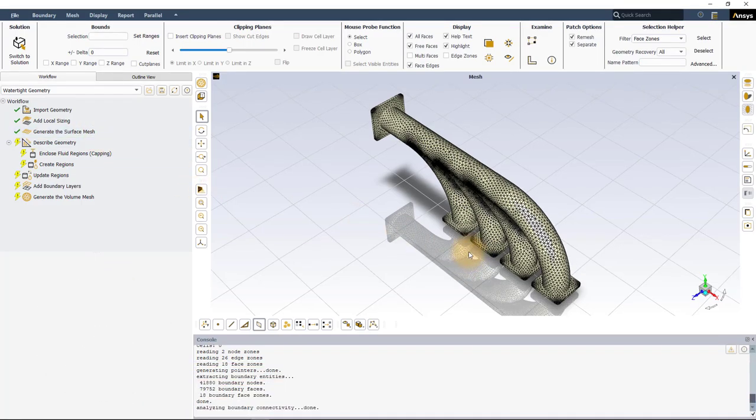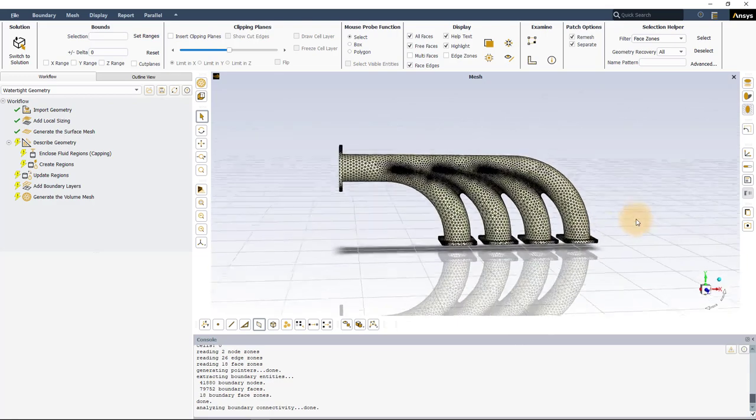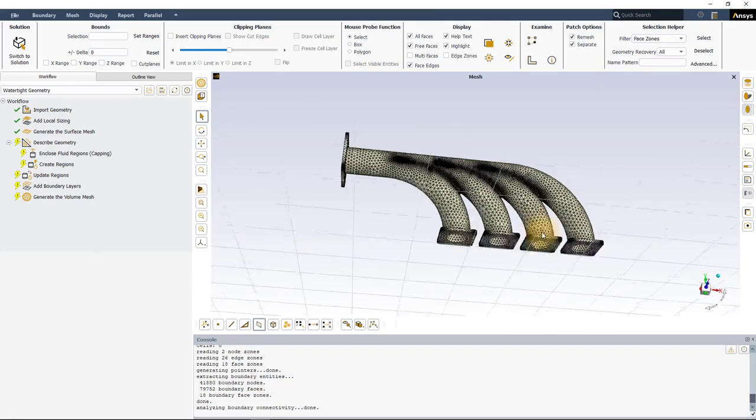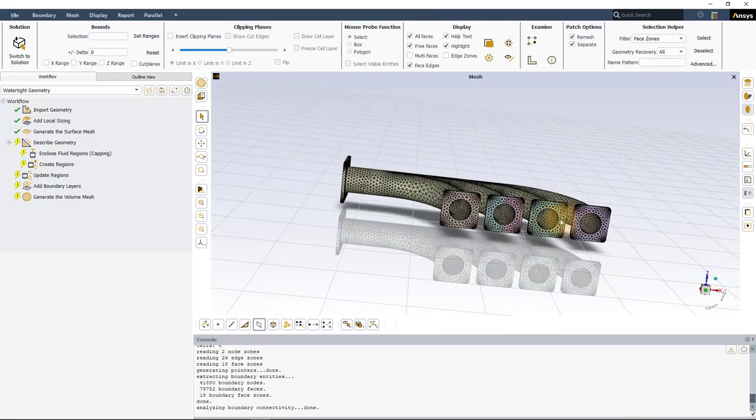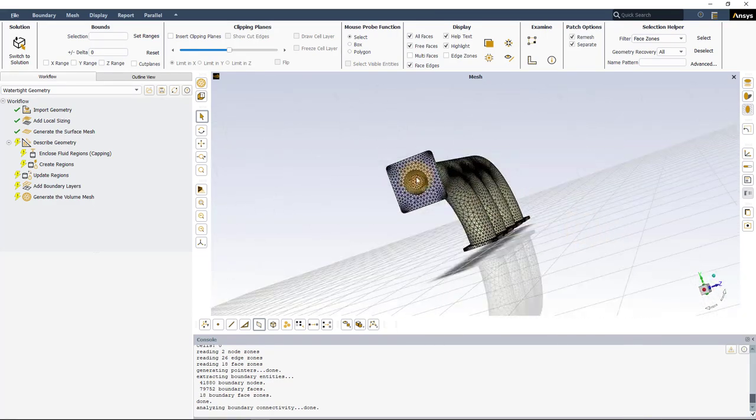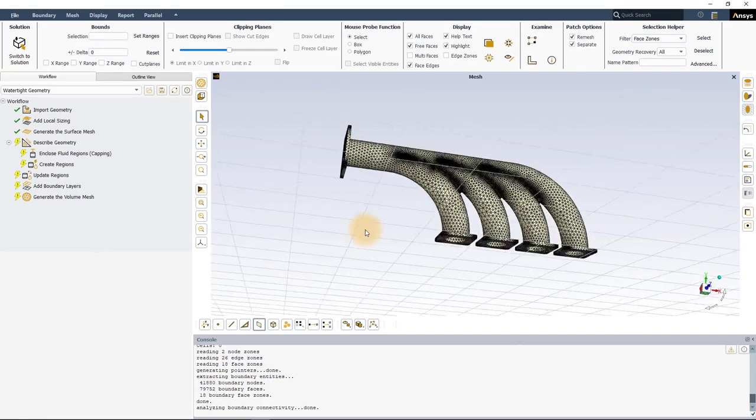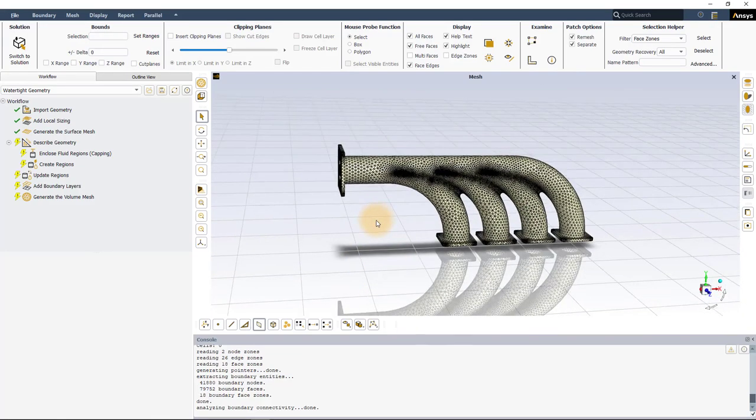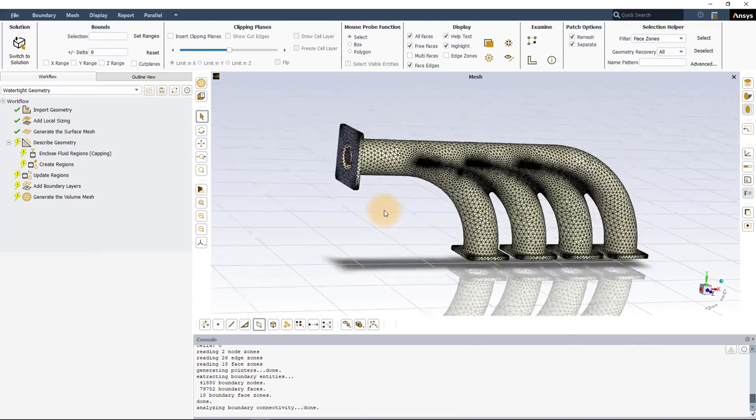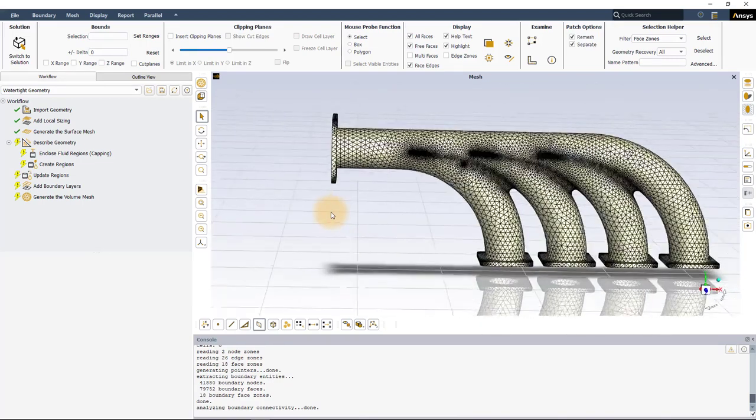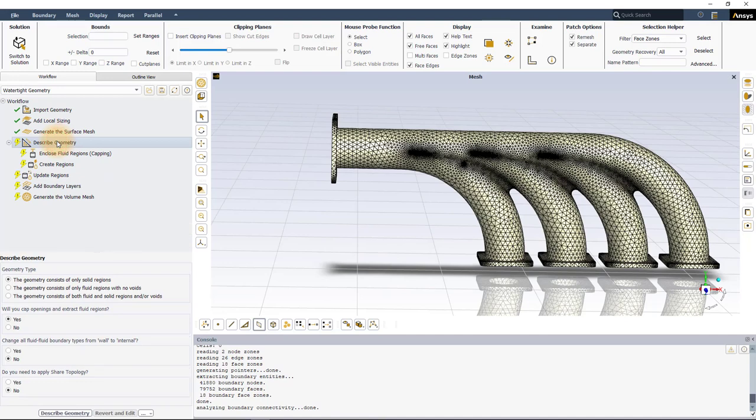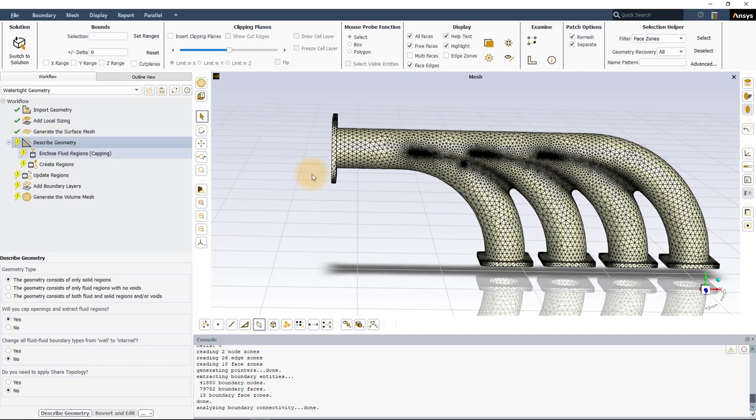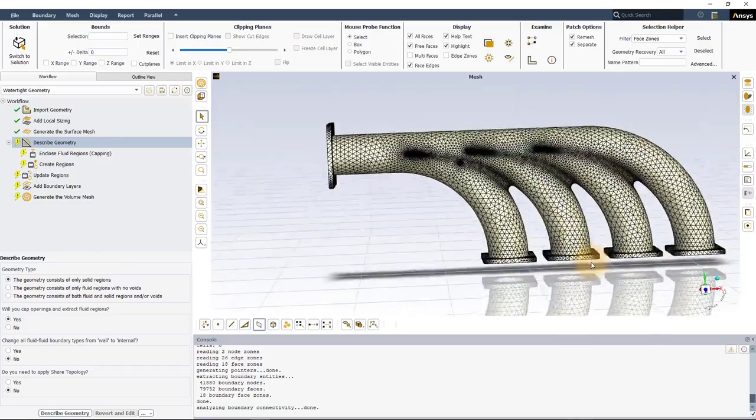The geometry we have here is that of an automotive exhaust manifold with four inlets and one annular output. Our aim is to simulate the fluid flow through this geometry, that is internal flow. Let us now go to the first incomplete task, which is the Describe Geometry task.